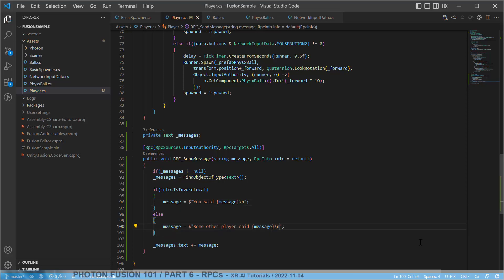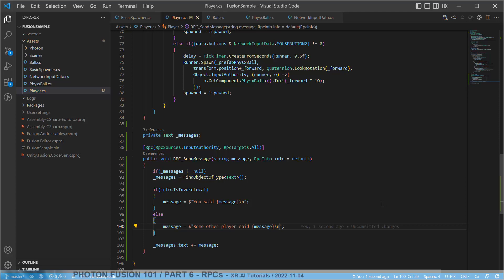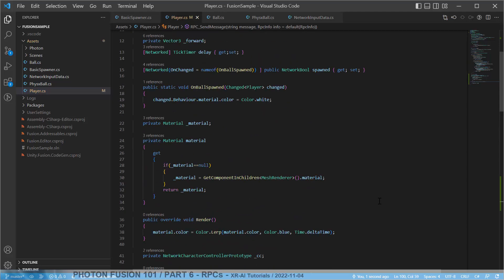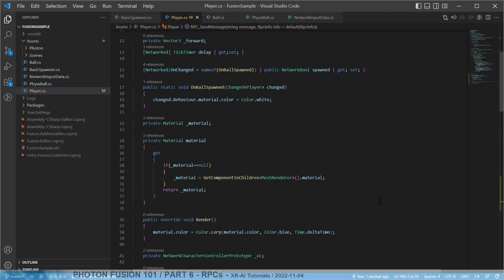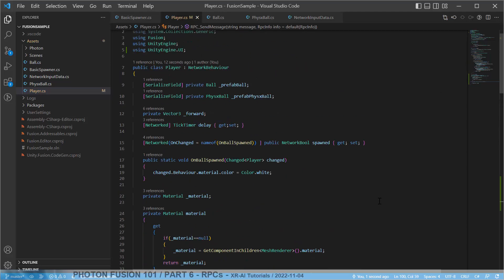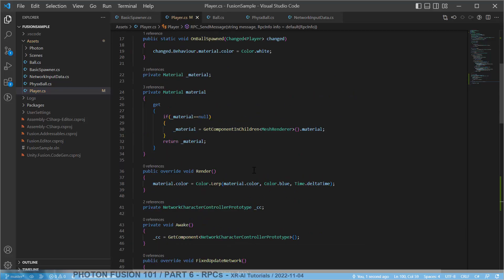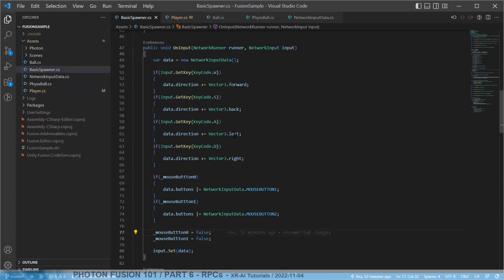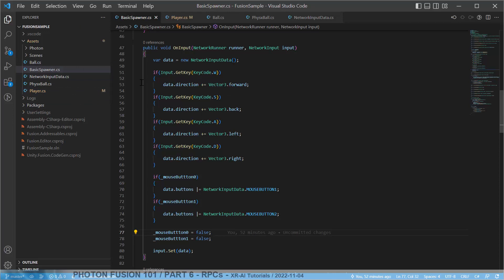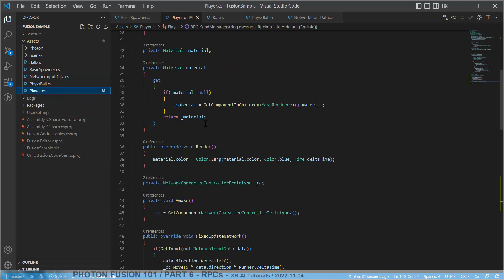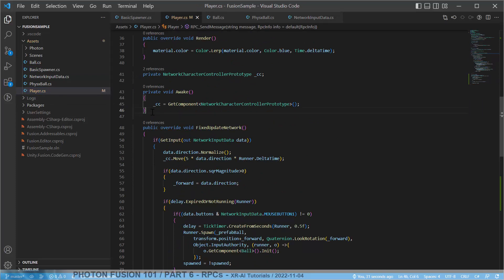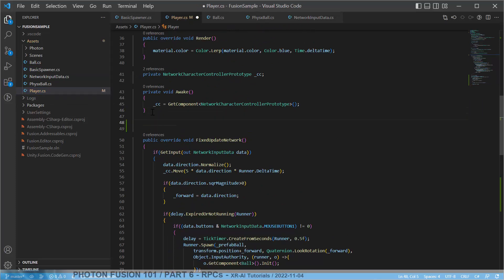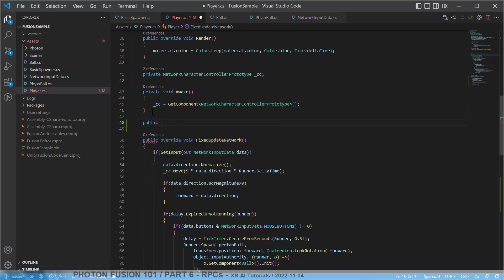Last thing to do is now we have to actually call this RPC every time somebody clicks the R key. We are processing this already in the basic spawner, on input processing. But this is not where we want to process this because this is synchronized across the ticks, whereas we are really not interested in the actual game state. So we do this with the regular Unity input method, using a regular update.